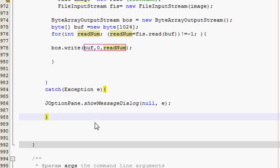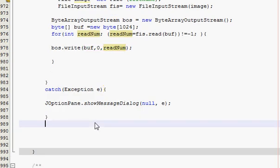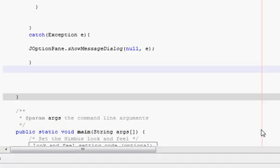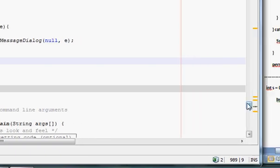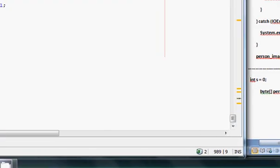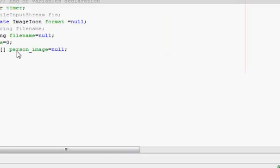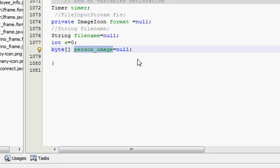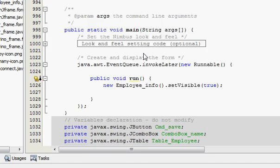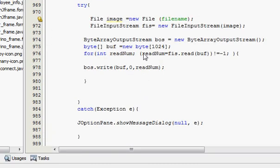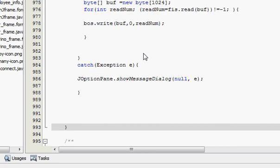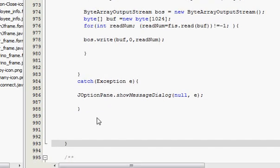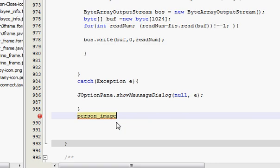Outside your try-catch block you have to copy your variable from here, which is byte person_image we have declared initially. Copy this and go to your code. After your try-catch block...